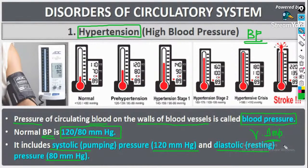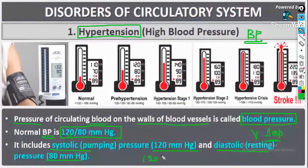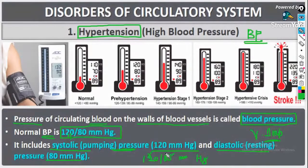The normal blood pressure is 120/80 mmHg. In this, 120 signifies the systolic pressure and 80 signifies the diastolic pressure. This is a very frequently repeated question.